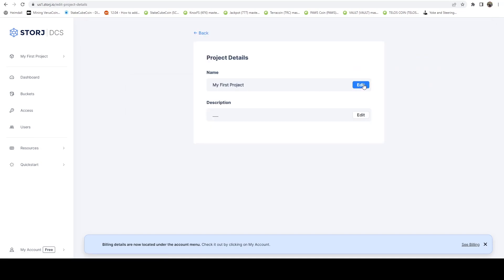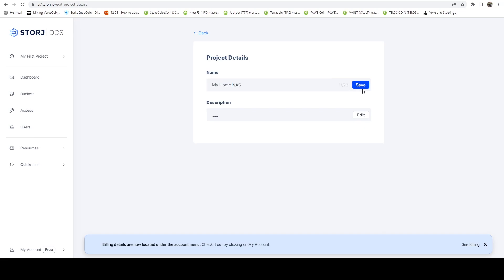We're just going to click here. I'm going to click edit, and I'm going to change the name of it. And in here, I'm just going to say, let's just say my home NAS, right? Hit save. Perfect.